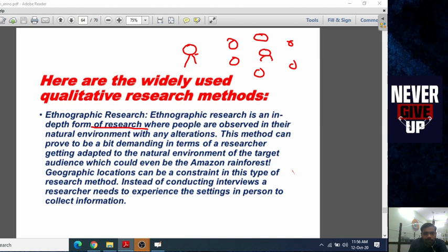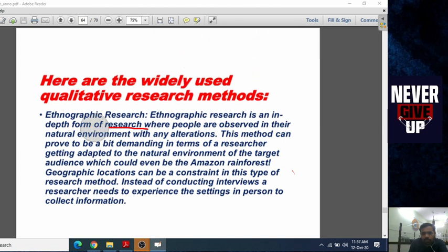I will cover the rest of the qualitative research methods in the next video. Thank you, guys.